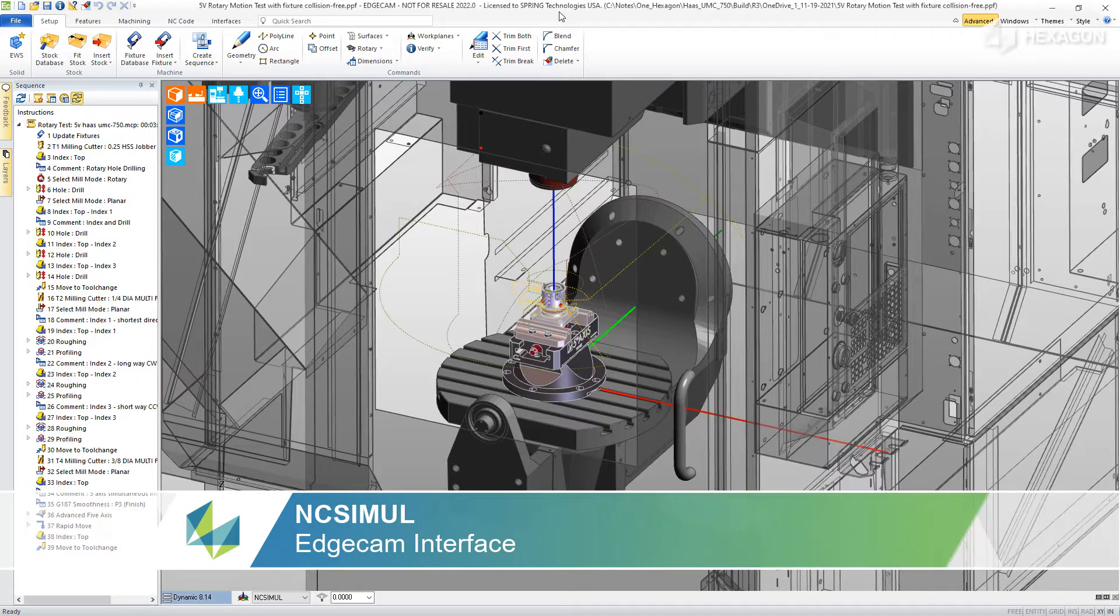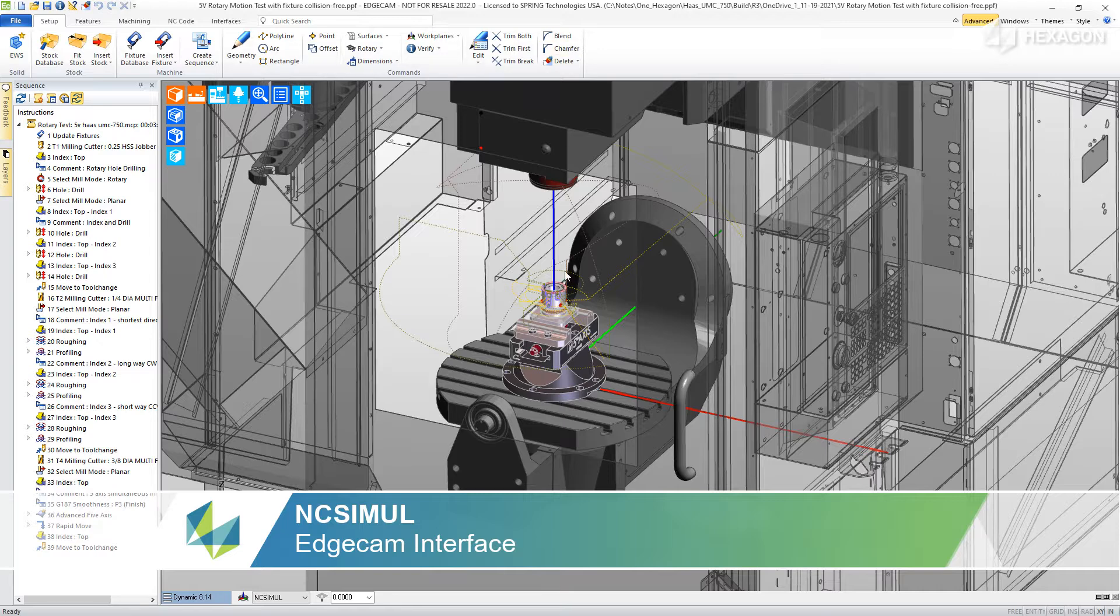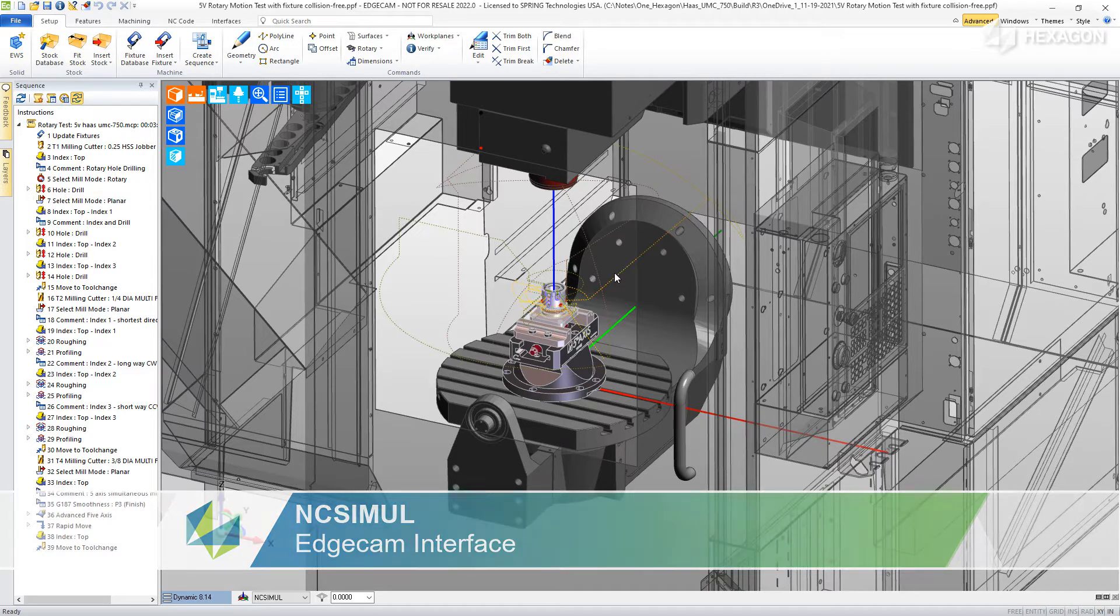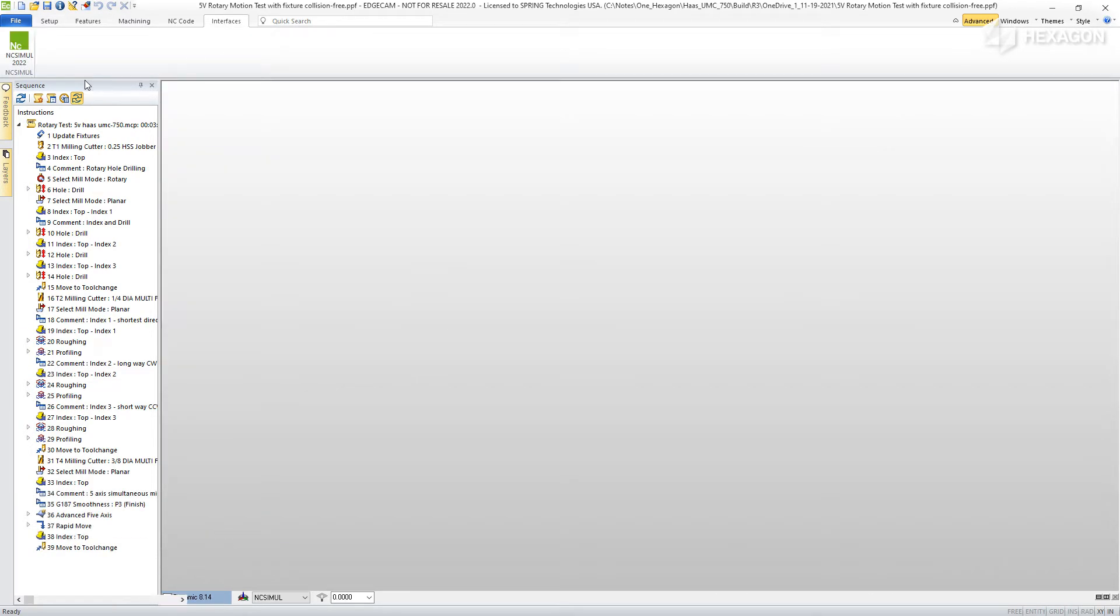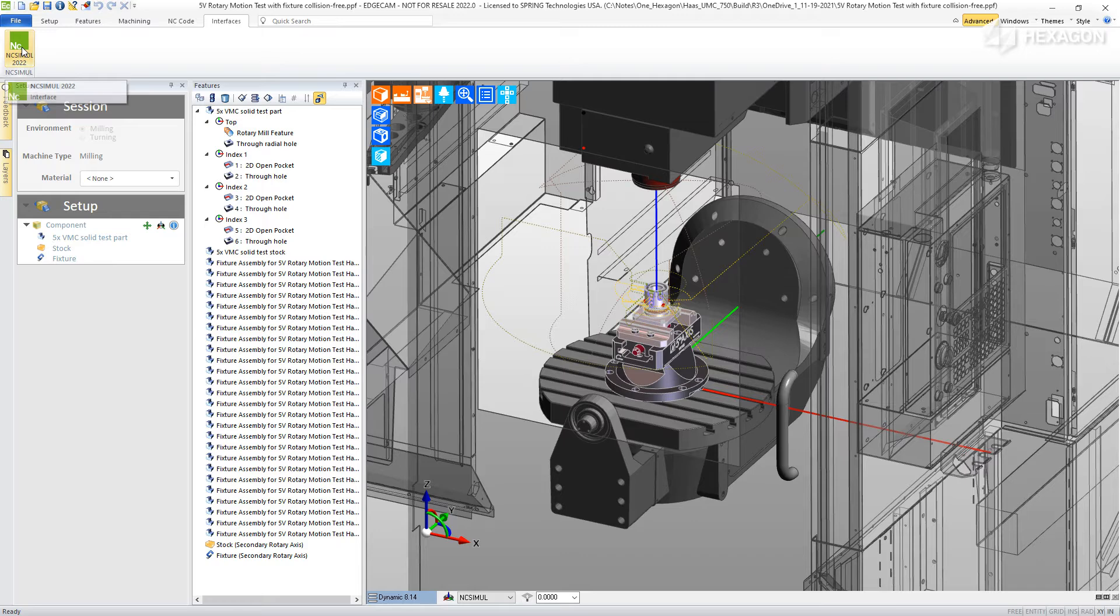With the Edgecam to NC Simul interface, you can seamlessly transfer all of your CAM data and certify the post-process G-code on an NC Simul digital twin.